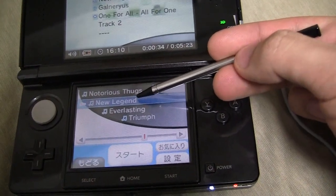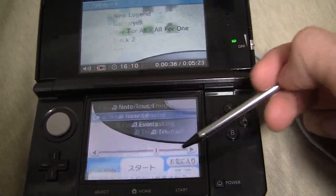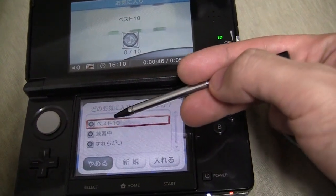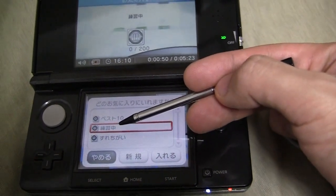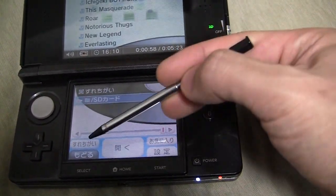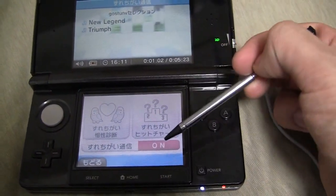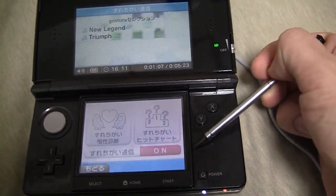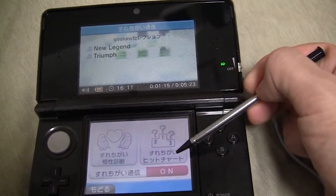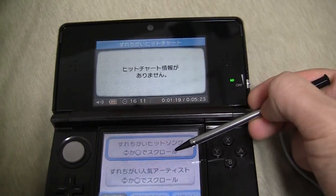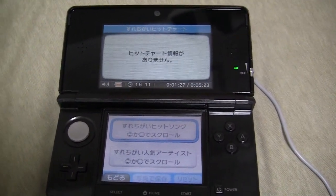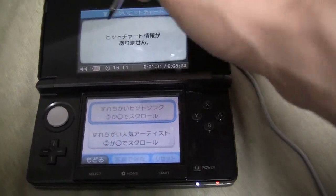Also, if you put some songs into your favorites, there are different playlist options: your best 10, the ones you're practicing, and the ones you want to pass on or buy. When you put them in your favorites, you can do passerby stuff with them. I'm not exactly sure what it does yet, but apparently it shows you the hit charts — how many people have passed a certain song on to you and how many times it's been done. There's also what looks like a horoscope thing.